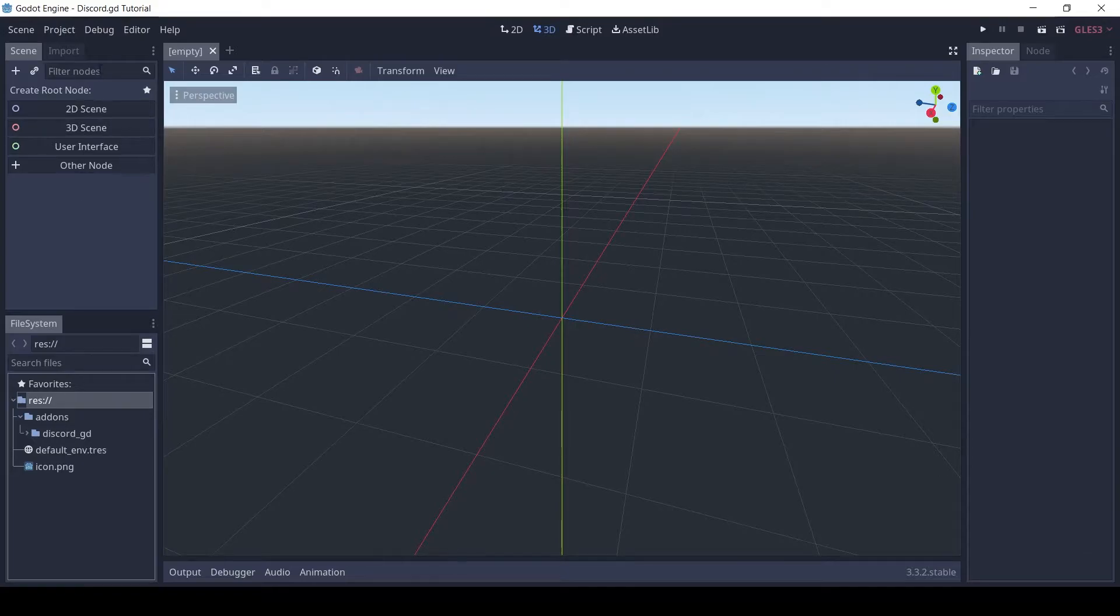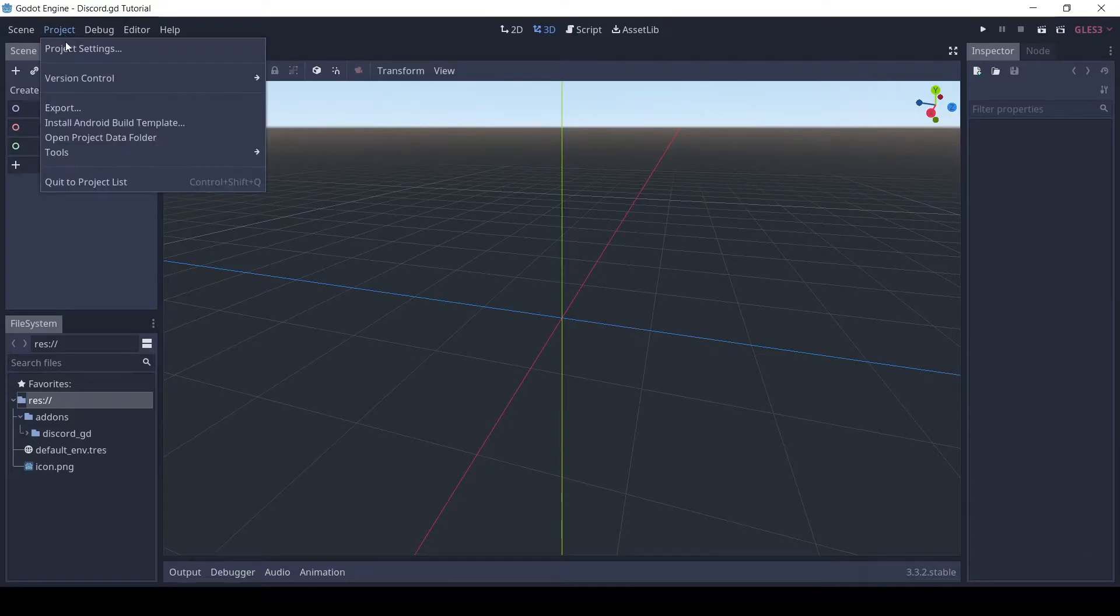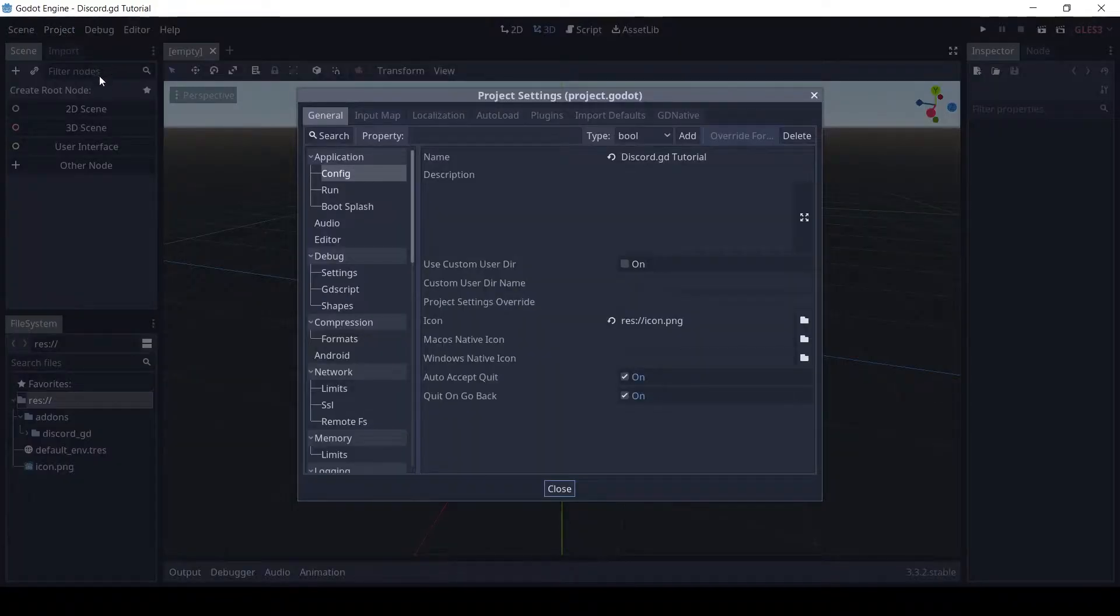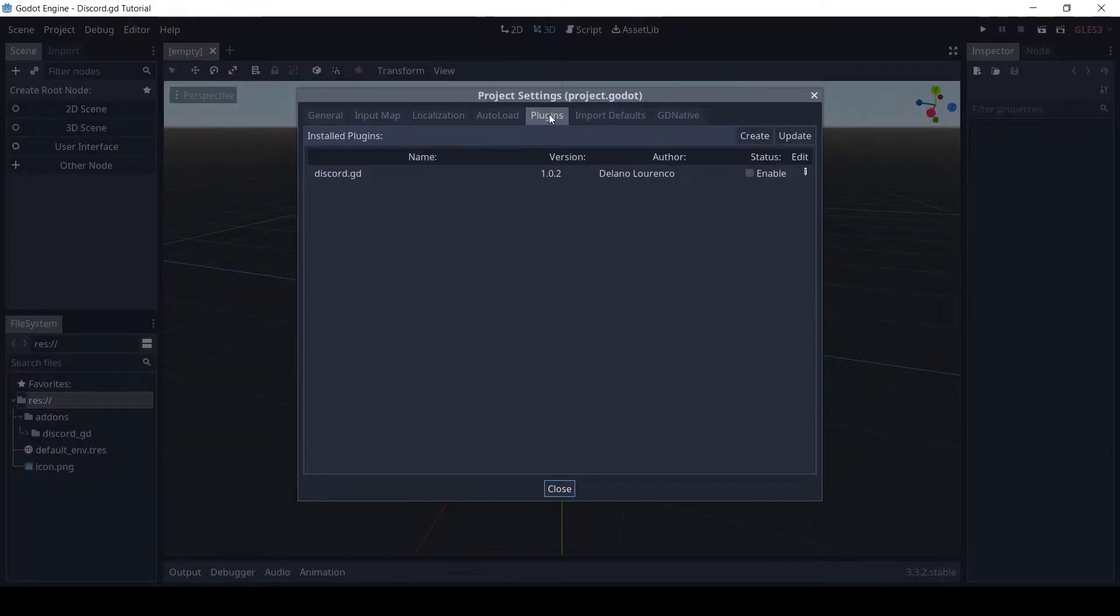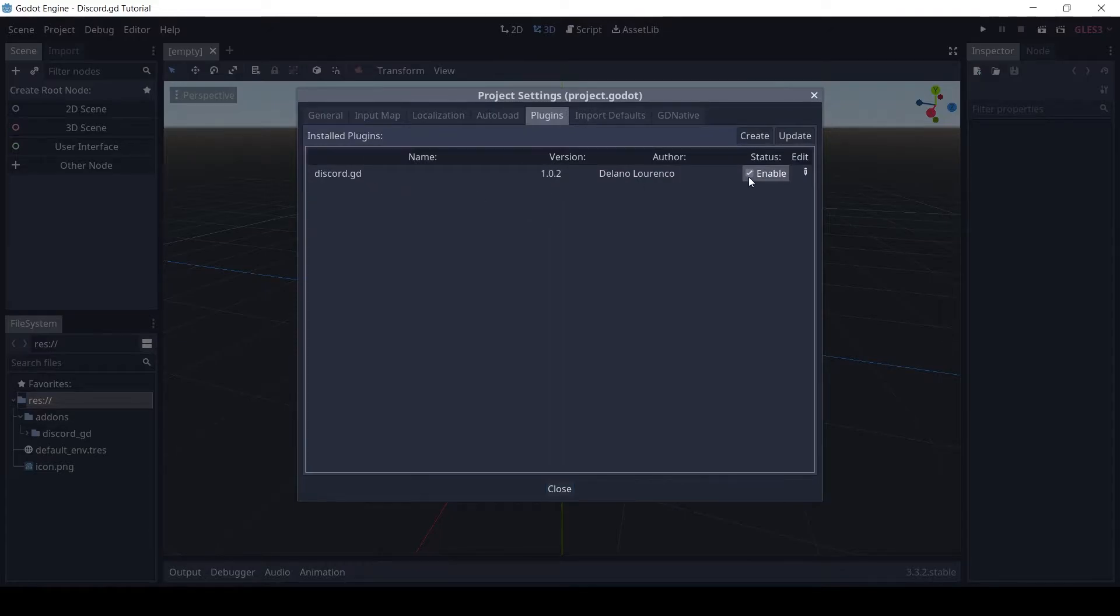Now we need to enable the add-on. Open the project settings, then click on plugins, and click on enable.